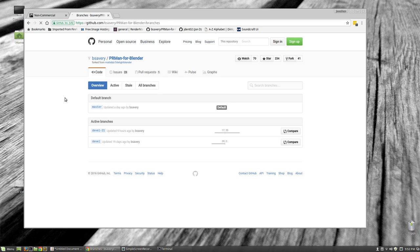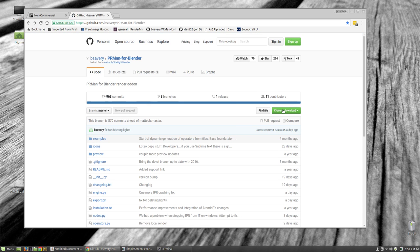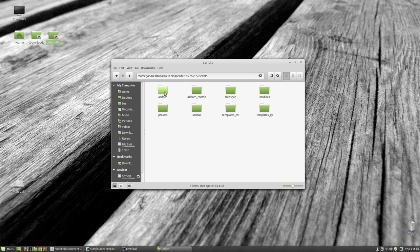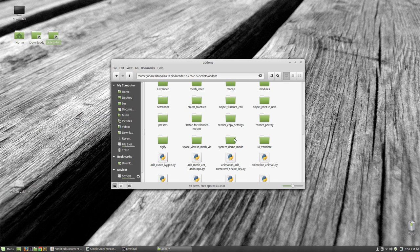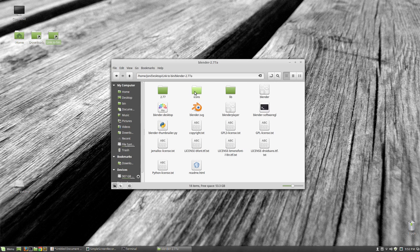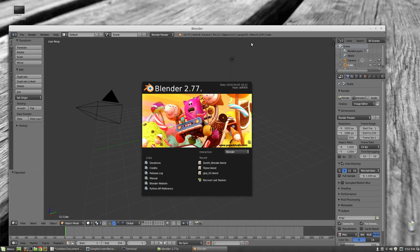My internet is ungodly slow this evening, but anyway — do the Clone or Download, and that will give us a copy of the exporter. To get it to actually work, basically all you do is go into Blender, navigate to 2.77 scripts, add-ons, and paste it in there. So now we've got RenderMan and we've got Blender itself — it's time to actually go into Blender and see what kind of trouble we can get into.